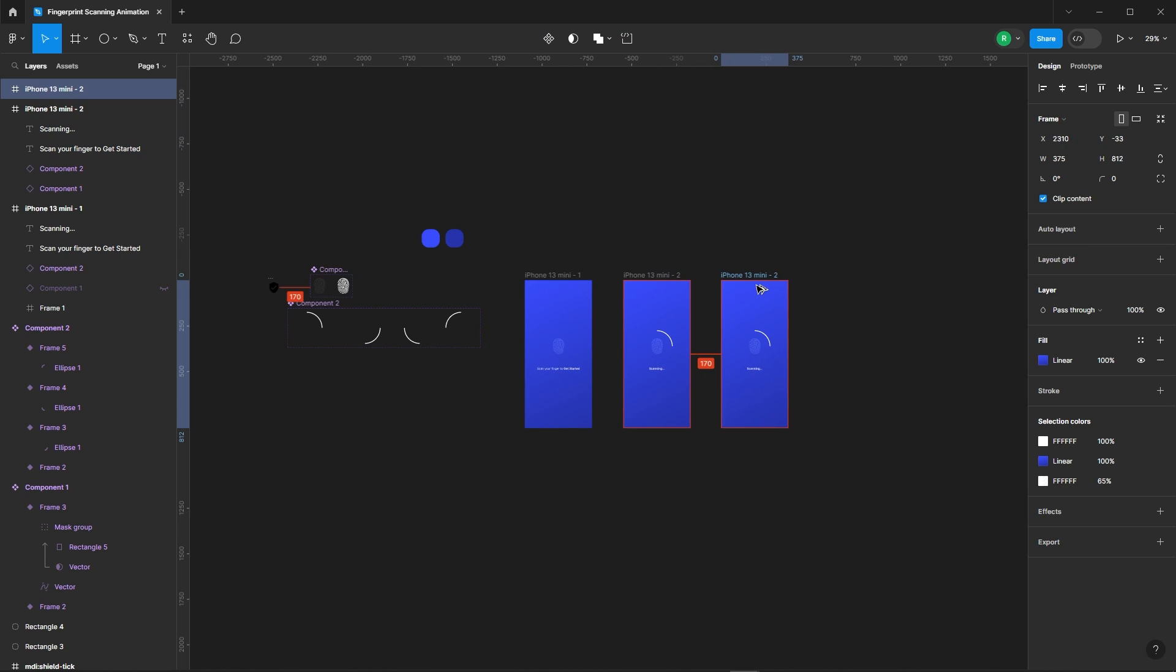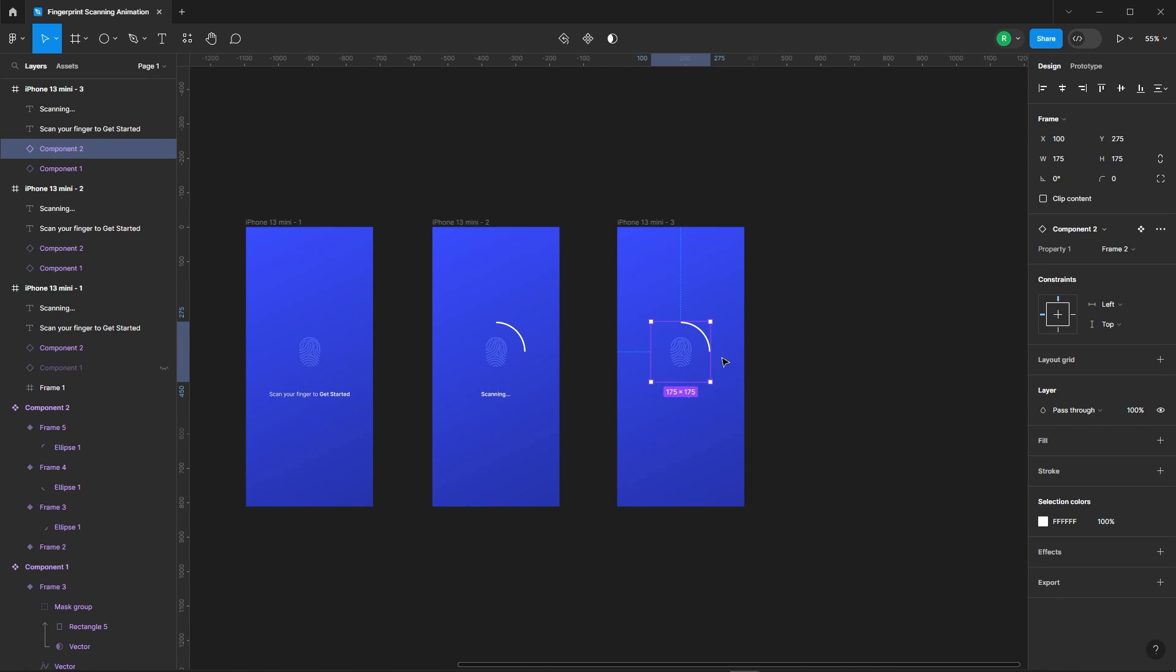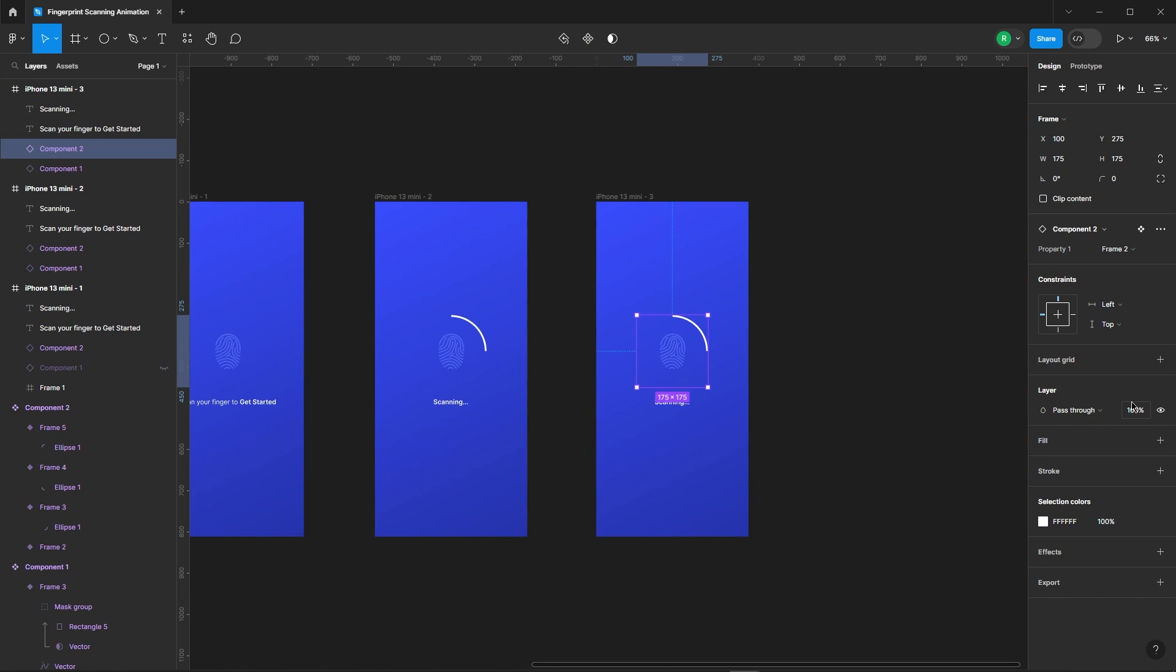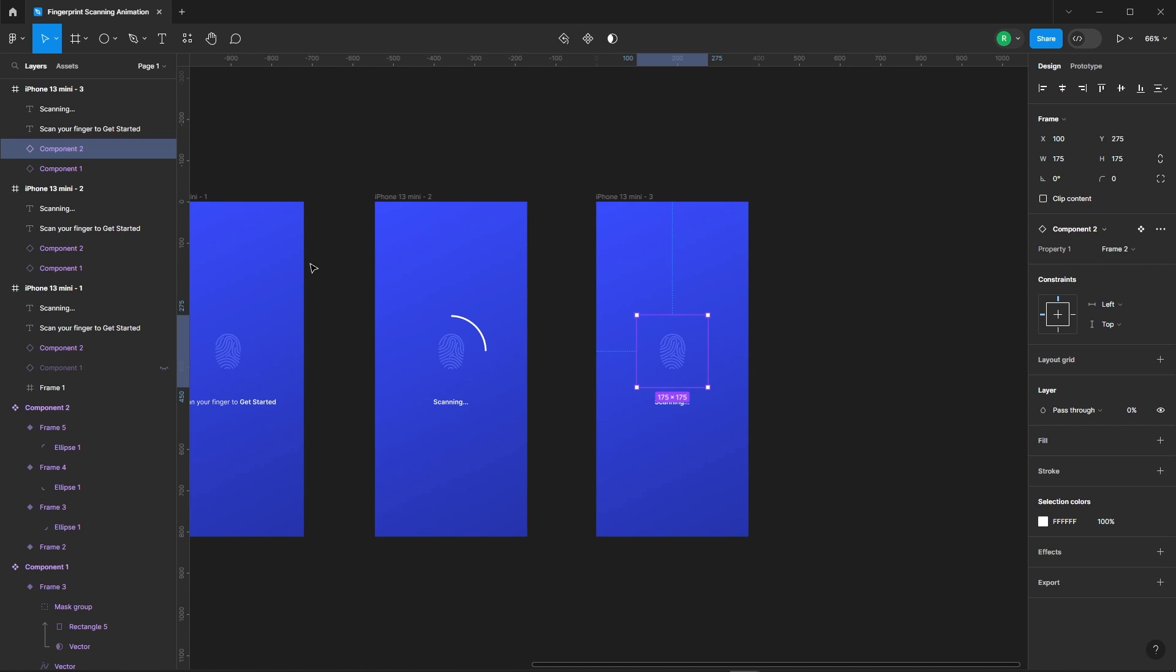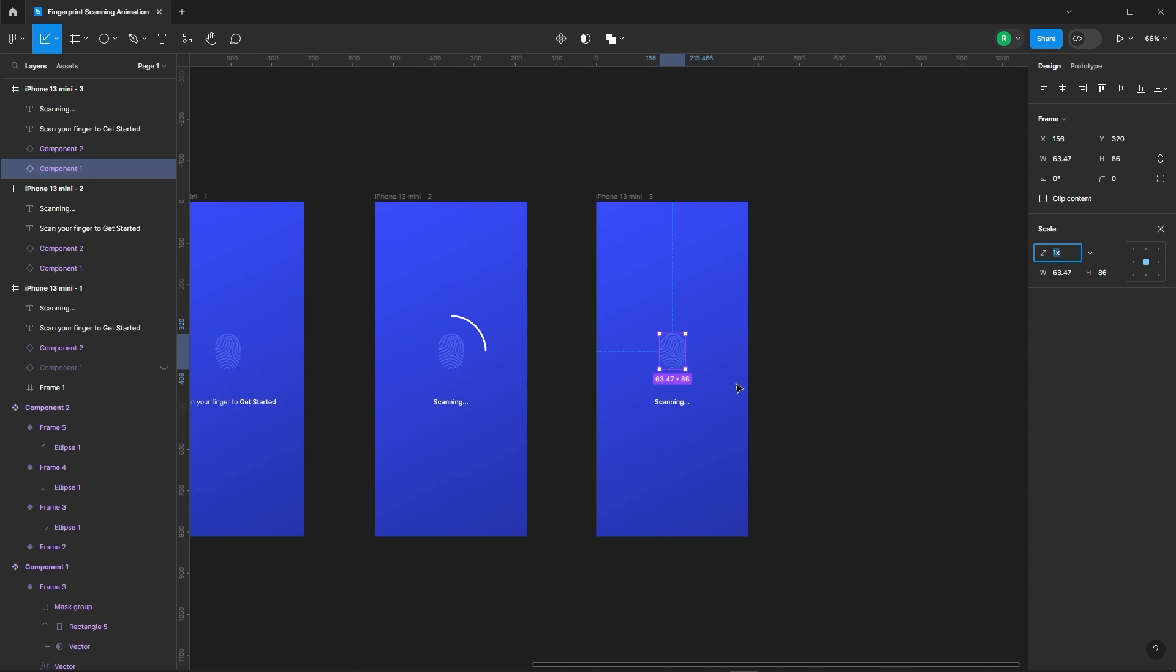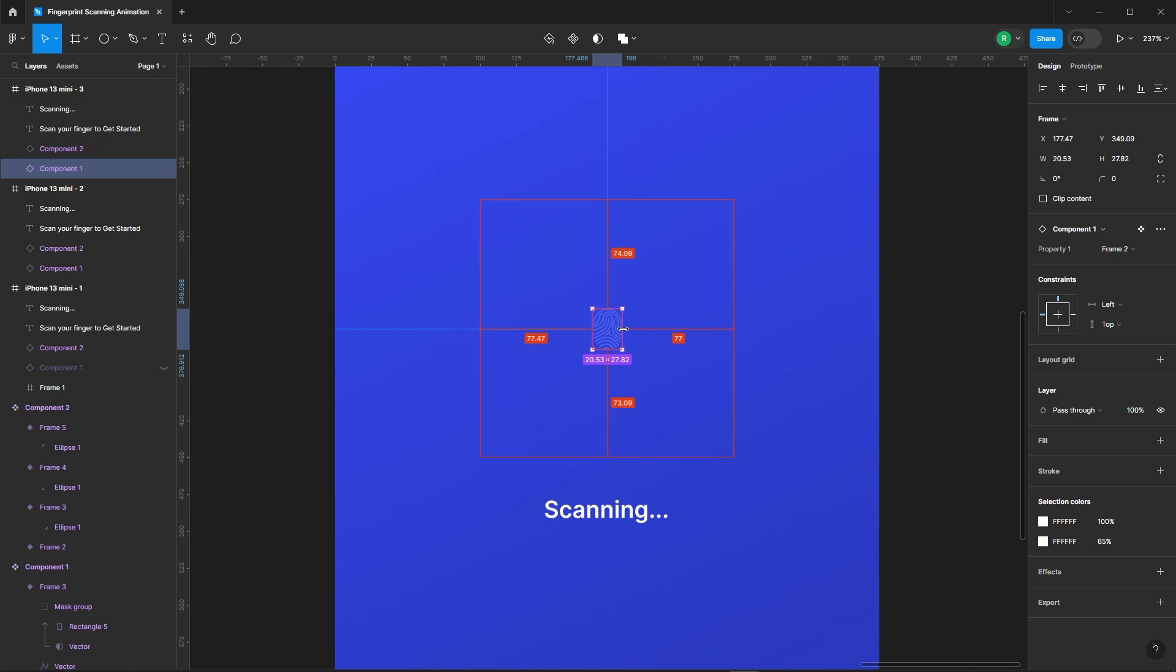And set the opacity of the loading component to 100. Shrink the fingerprint component and set its opacity to zero.